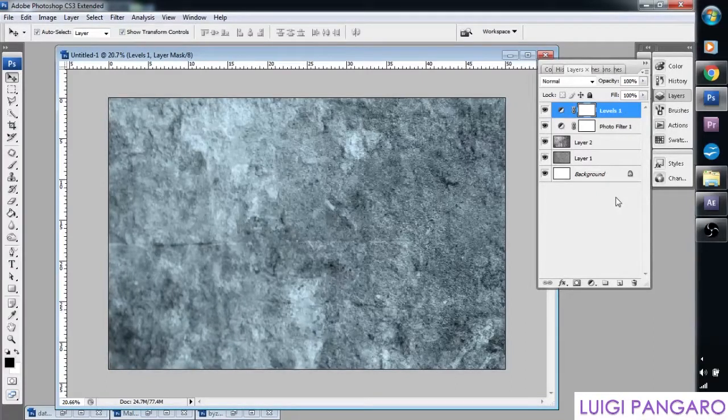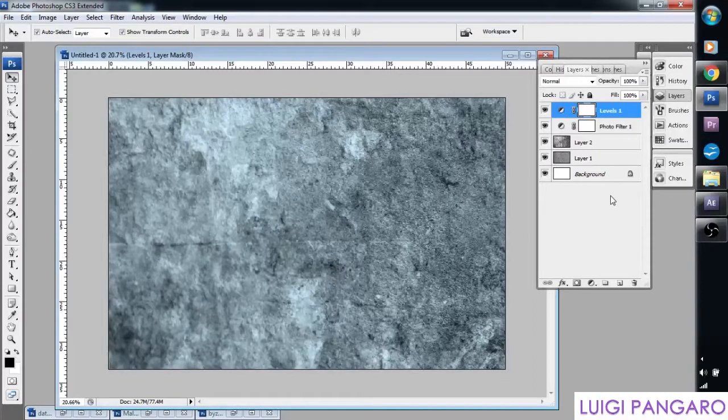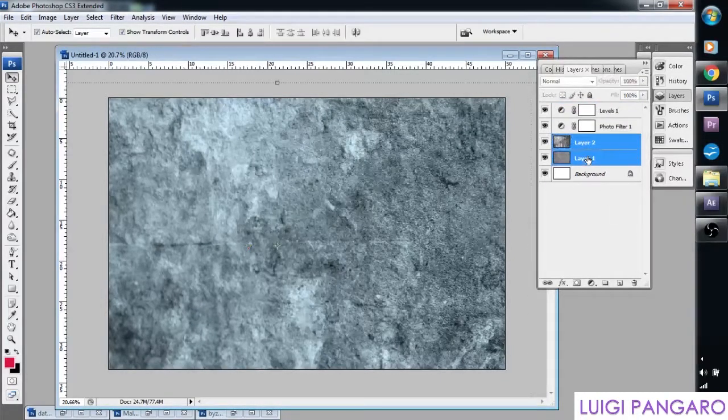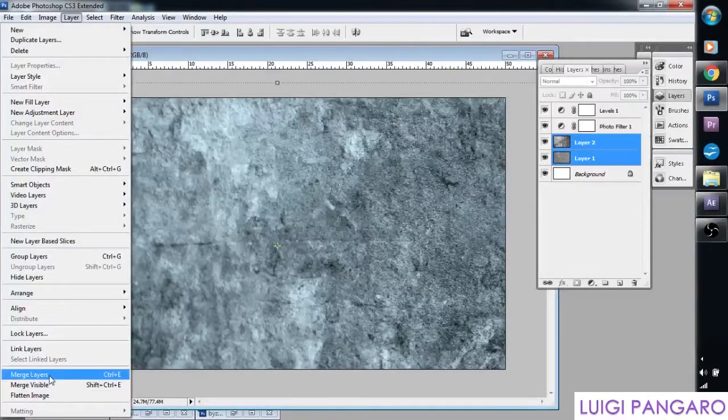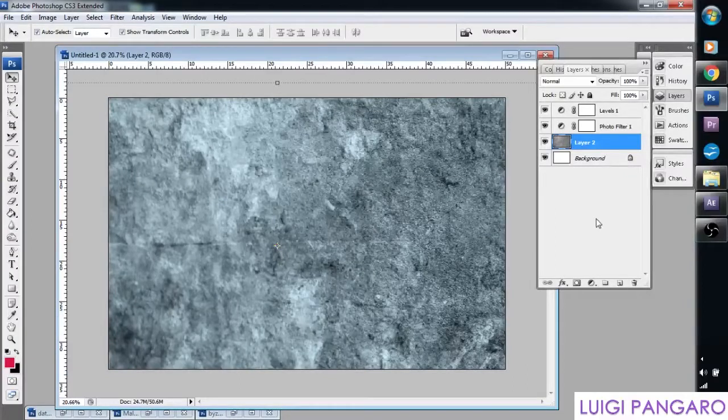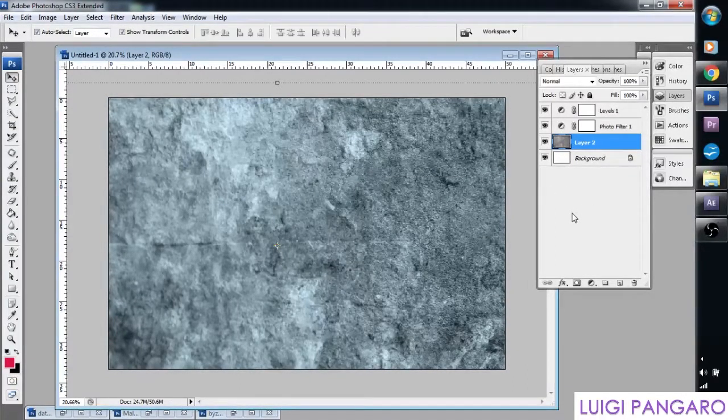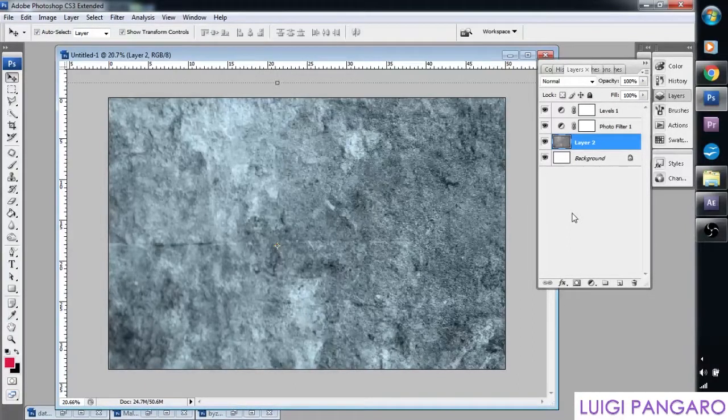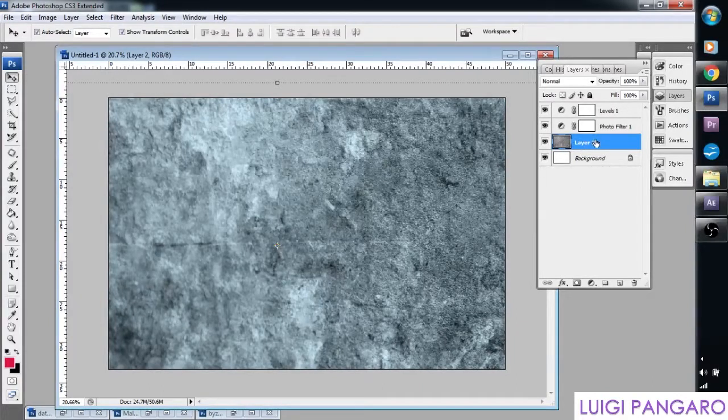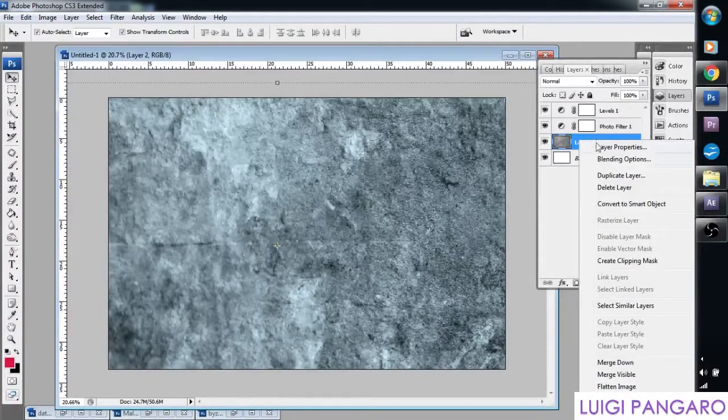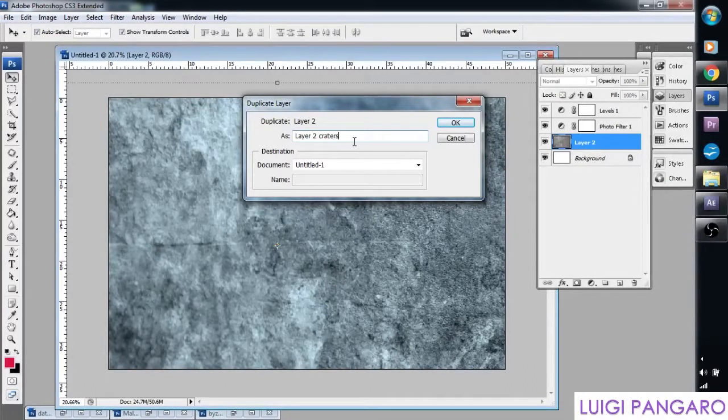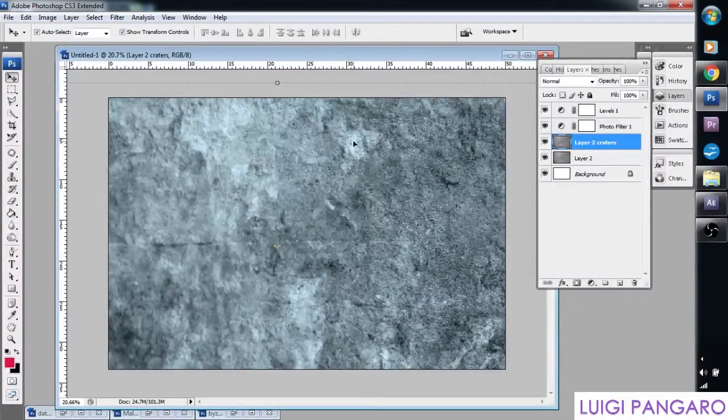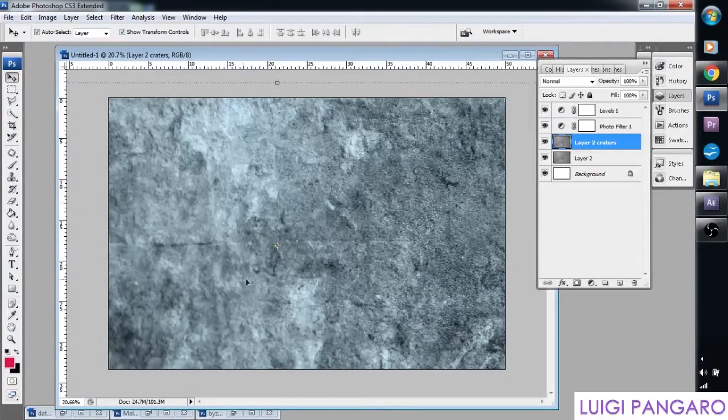Now let's create some craters. In fact we can both combine these layers. Select them both. Go to layer, merge layers. And turns it into one texture, which makes it easier for our next step, which is to create some craters. And simply click this layer and let's right click to duplicate layer.